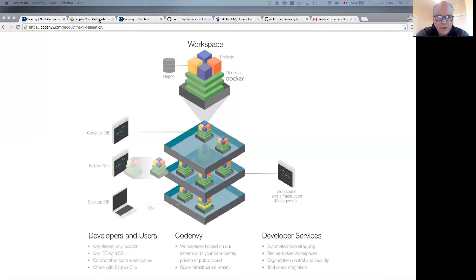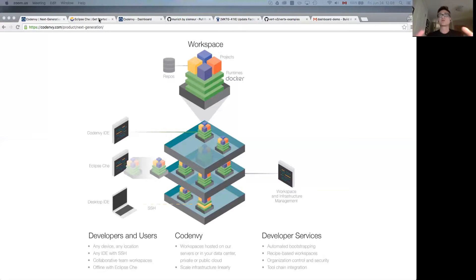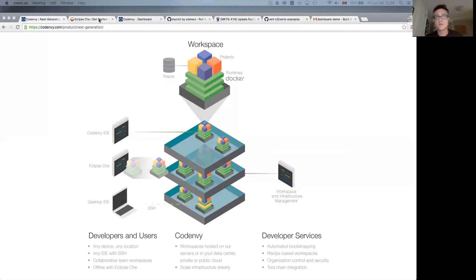So why containerized workloads? Well, I think there are a lot of good reasons. One reason is that I'm securing the IP much better than I could on a local machine. Typically IT is struggling to find a way to properly secure all the laptops. If a developer loses their laptop, so goes the IP in most cases. In a centrally hosted Code Envy environment, although I use it from my laptop or any other device, the IP never leaves that central hosted system. So it's more secure.